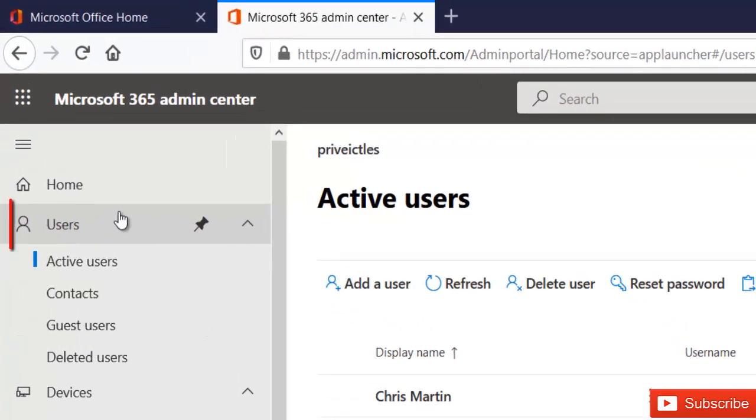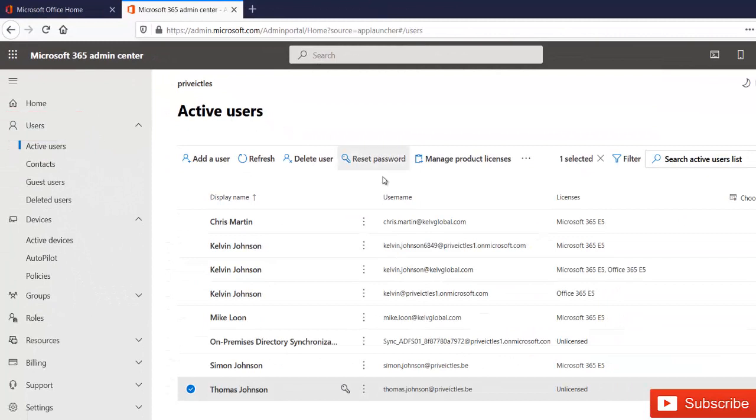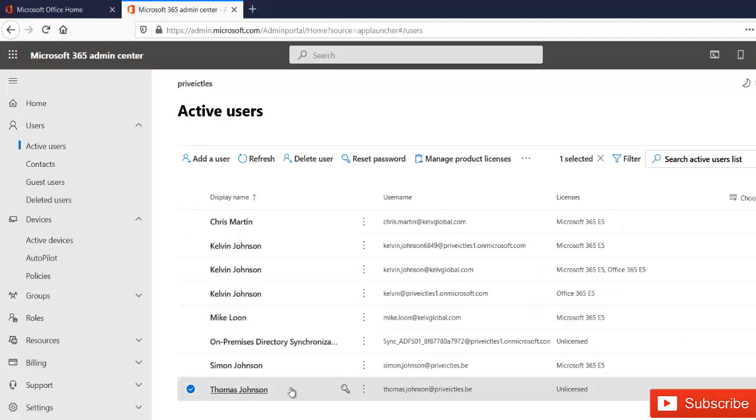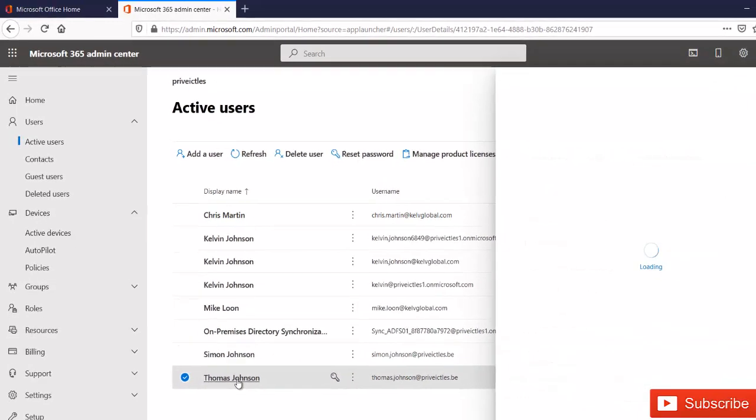Here we have the users and we have the active users. So in active users, we can see we have users with different licenses. We have Thomas Johnson who does not have a license at the moment. You can see it says unlicensed. So we just click on Thomas Johnson's account.